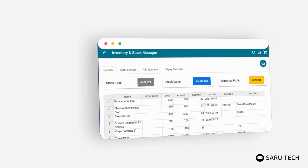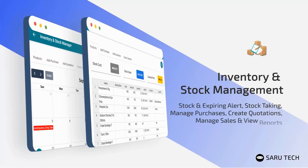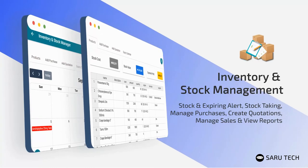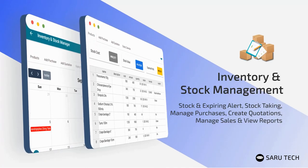With this software, you can easily add and manage your products using a powerful spreadsheet. You can easily take stock and audit your products, manage purchases, create quotations, manage sales, and view reports.